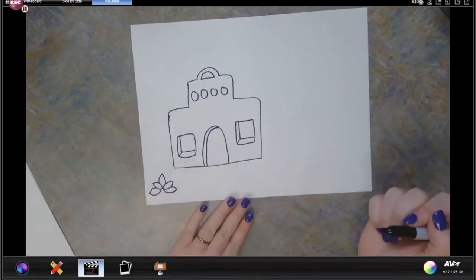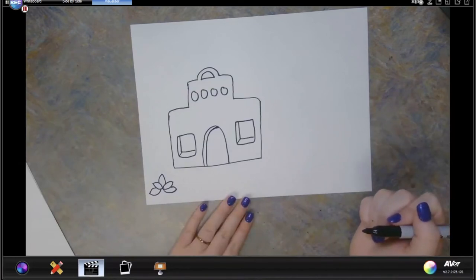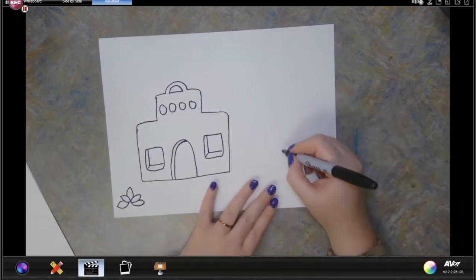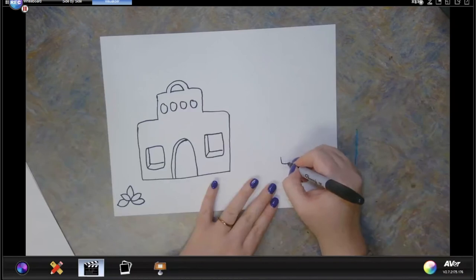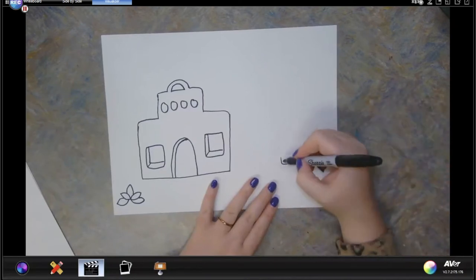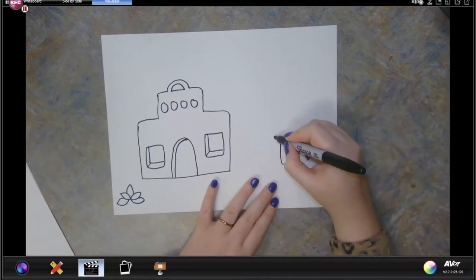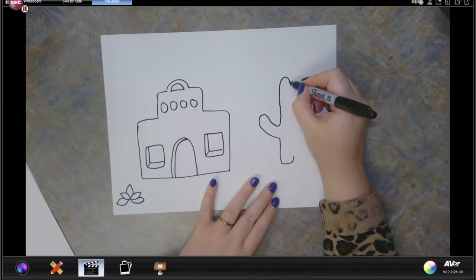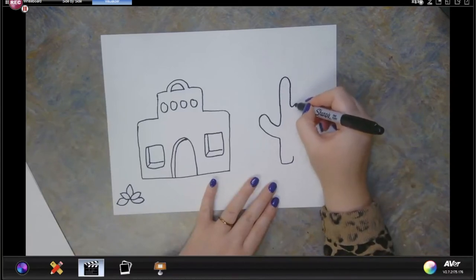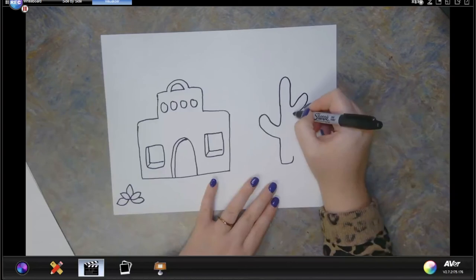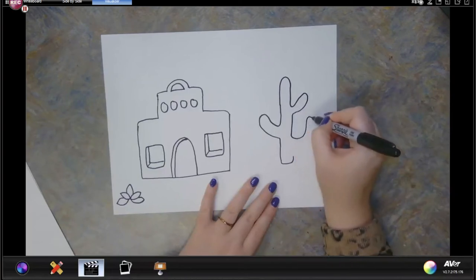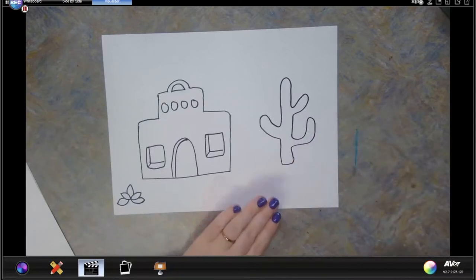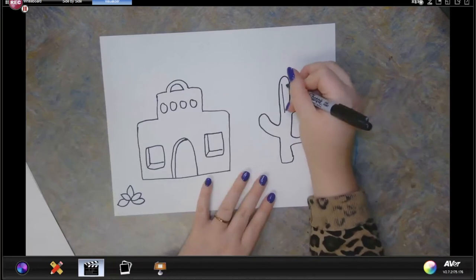There's our agave plant. We can also add a cactus — I'm going to draw mine over here. I want to draw the base of my cactus first, that's like the bottom, then go up and start making the arms of the cactus. Your cactus might look a little bit different than mine and that is okay. I also want to add some lines on my cactus.